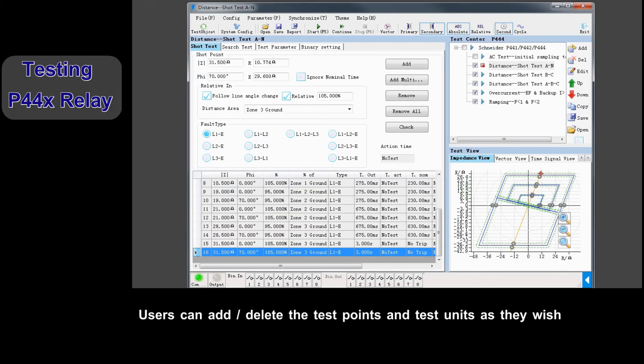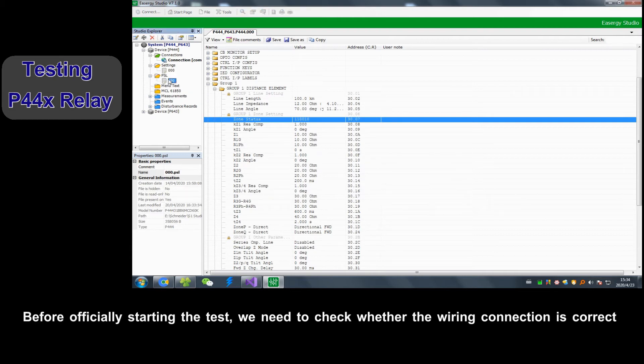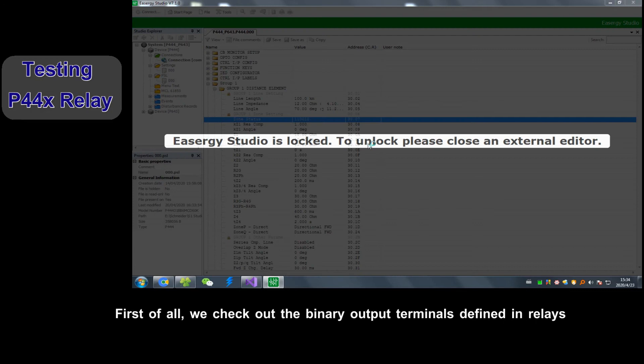Users can add or delete test points and test units as they wish. Before officially starting the test, we need to check if wiring connection is correct.